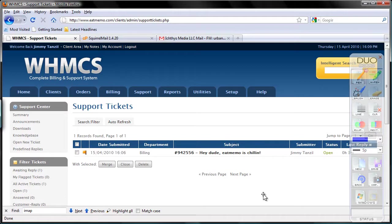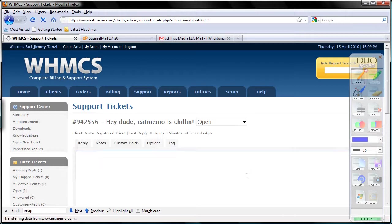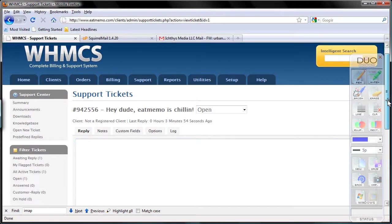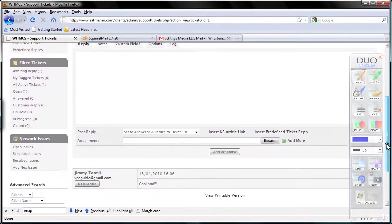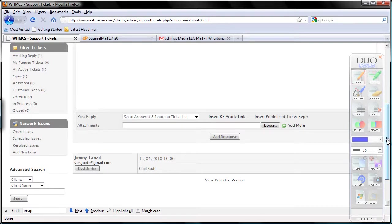Okay, there we have it: 'Hey dude, eatmemo is chillin.' Now let's open that. We can see the ticket here. Cool stuff. That's it, so we're done.